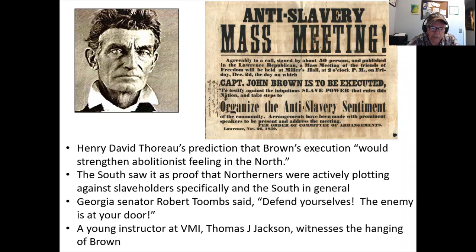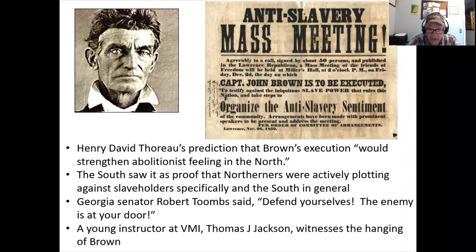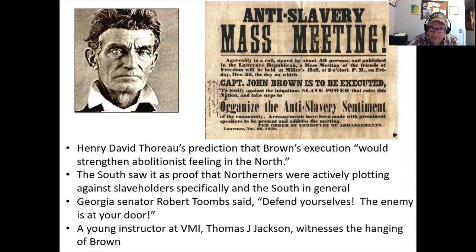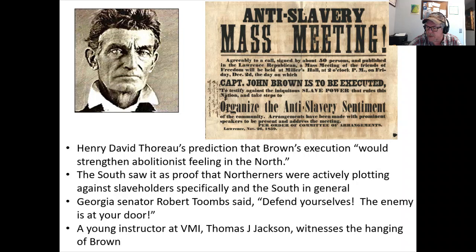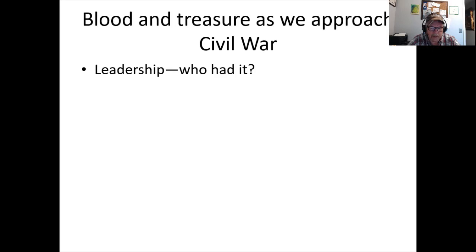Senator Toombs of Georgia declares: 'Defend yourself — the enemy is at your door.' The enemy being the North. It sounds hyperbolic, but we still see elements of this language today — calling the other side not just political opponents but enemies. Words like that can be disastrous, as we've already seen with the attempted insurrection at the Capitol. In the crowd watching John Brown hang is a young instructor from VMI — Thomas J. Jackson, who would become Stonewall Jackson.